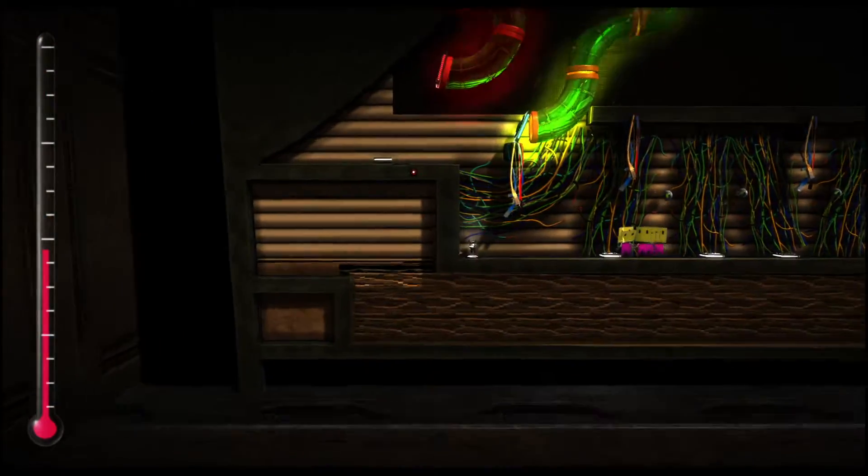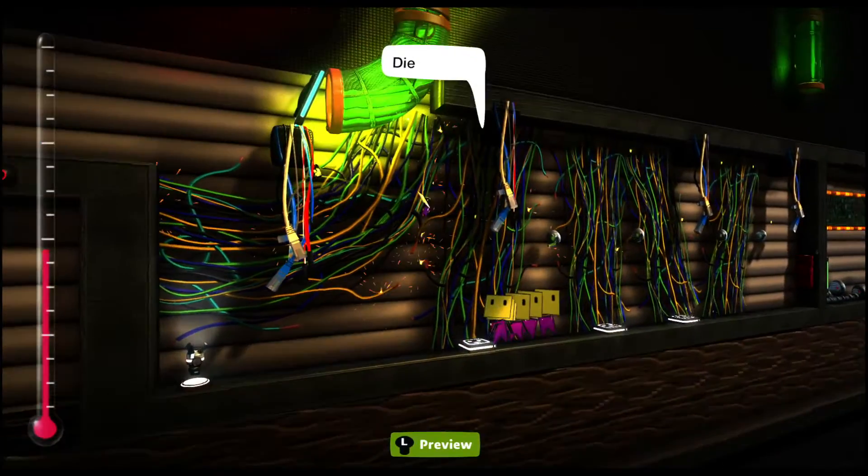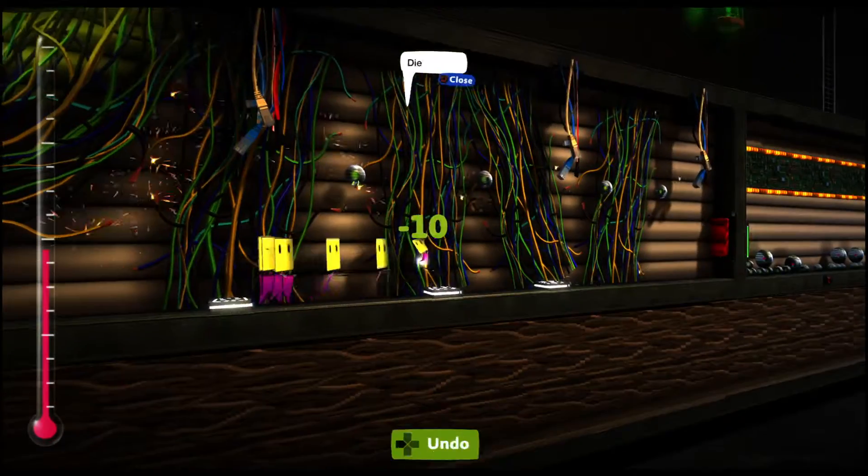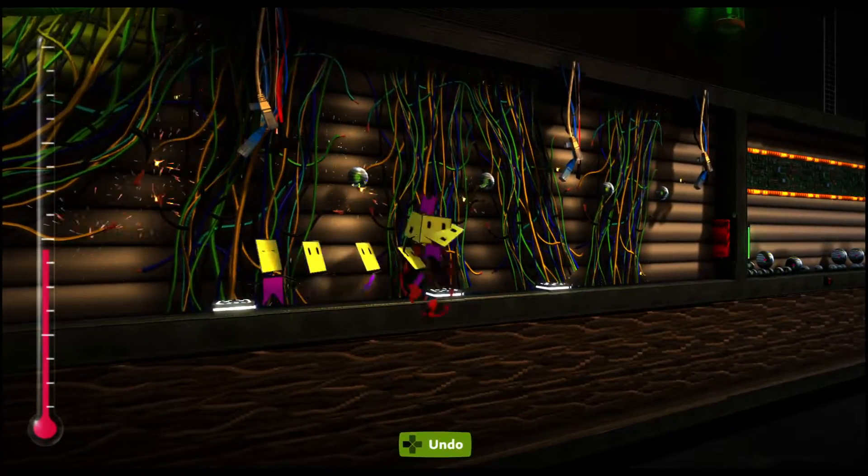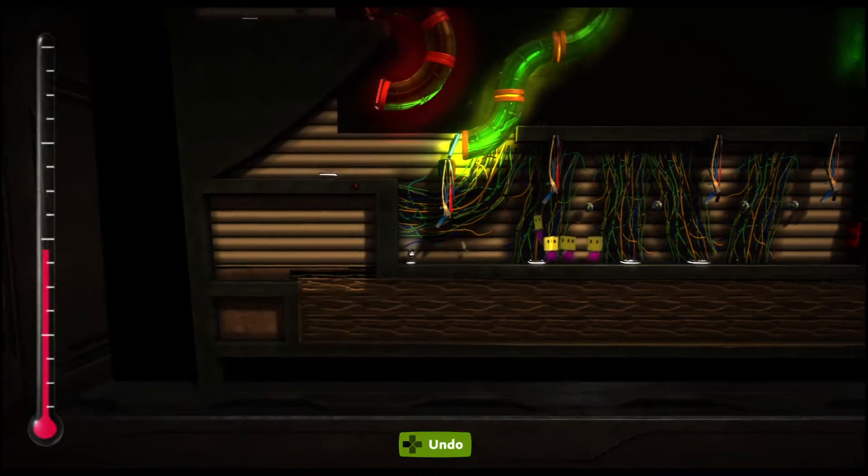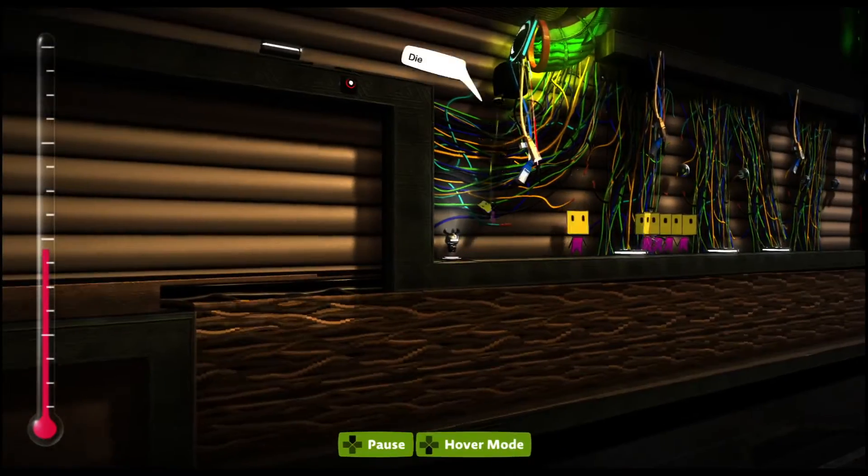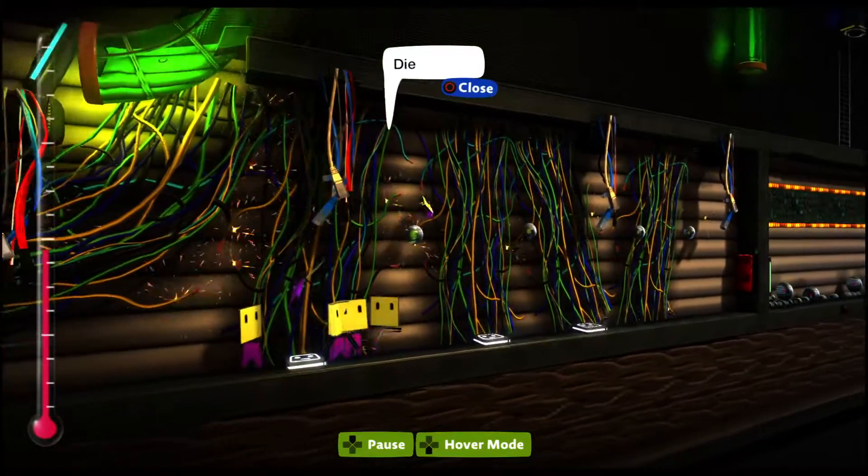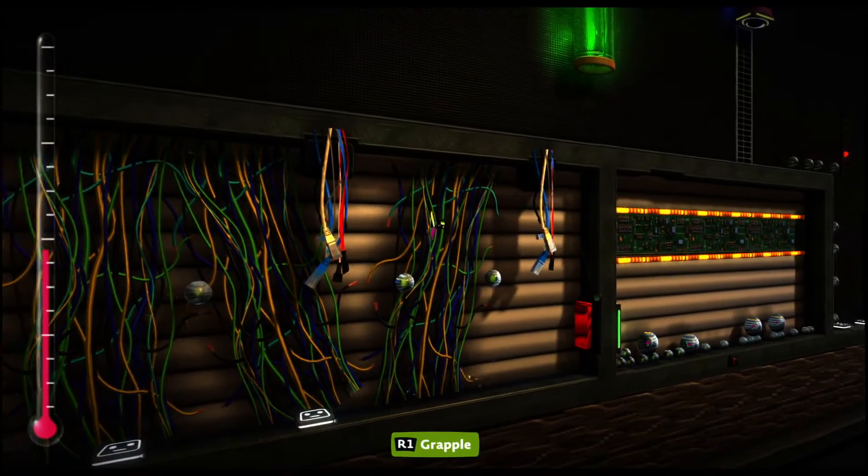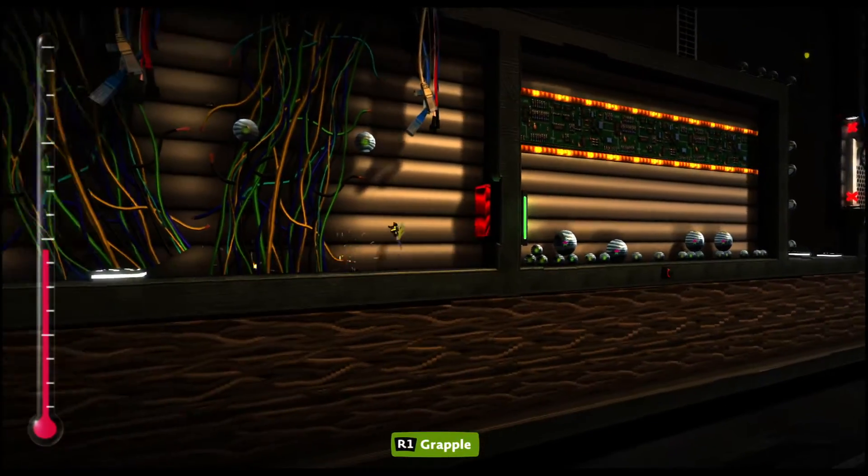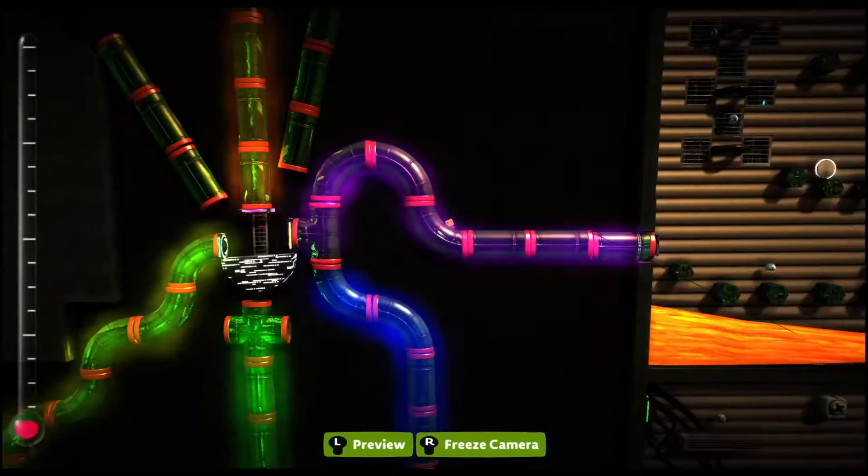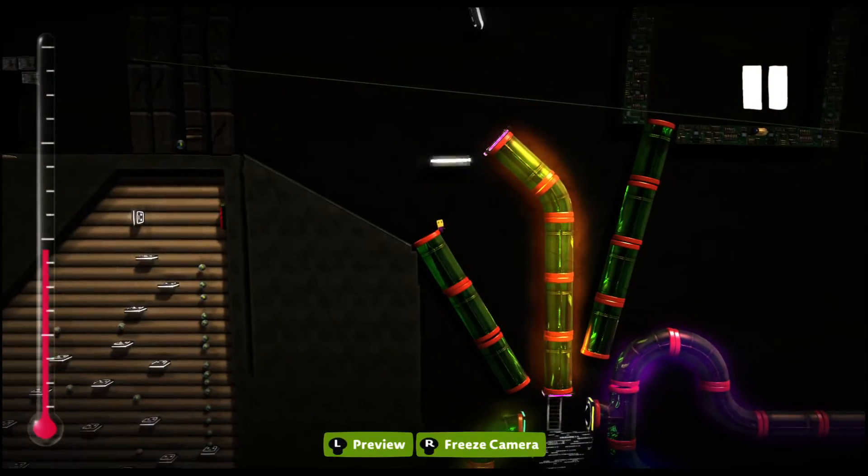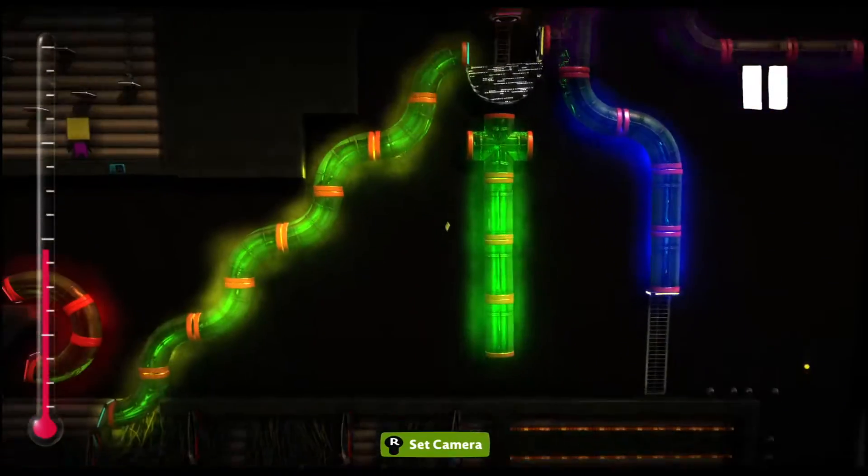The cool thing about this level is that they interact with the jump pads, so they'll actually, as you can see, they hit the jump pads when they try to chase you. So it makes this little area a little bit more difficult, because if they get too close, then they're going to jump up, and it'll be harder to dodge.